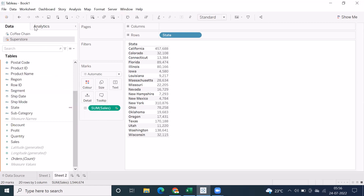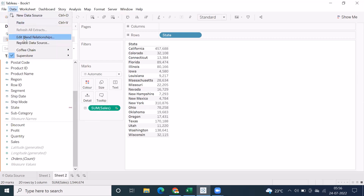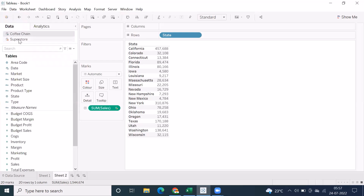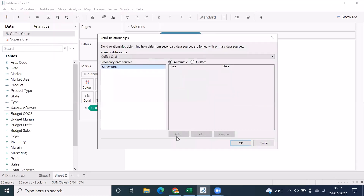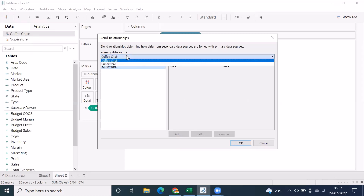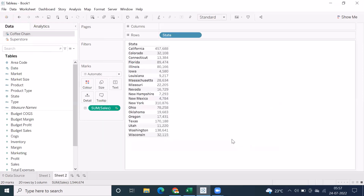There is an option under Data called 'Edit Blend Relationships' — in previous versions it was called 'Edit Relationships.' Now Tableau gives a proper menu: 'Edit Blend Relationships.' This shows the common column between the two tables. You can clearly see the primary data source and secondary data source. Can we add multiple data sources beyond two? Yes. Can we switch primary to secondary? You can switch in the menu but it doesn't practically work that way — switching is done at the sheet level.